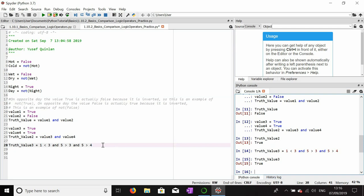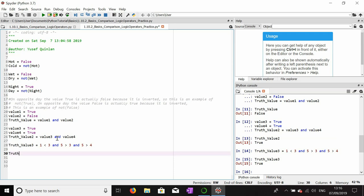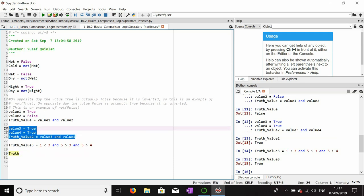That's more or less how the AND operator works. The OR operator is far more flexible. Let's copy and paste and set up new values.